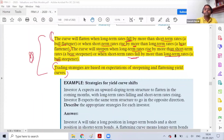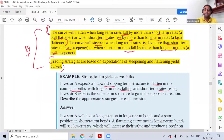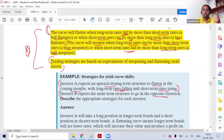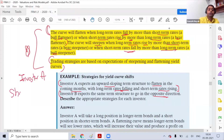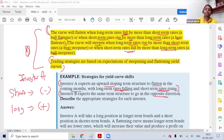Practice question: An investor expects an upward-sloping yield curve to flatten, with long-term rates falling and short-term rates rising. Since long-term rates are falling, long-term bond prices will go up, so investor A should buy long-term bonds. Since short-term rates are rising, short-term bond prices will go down, so investor A should sell short-term bonds. Even without memorizing the bull/bear terms, this is logically derived.